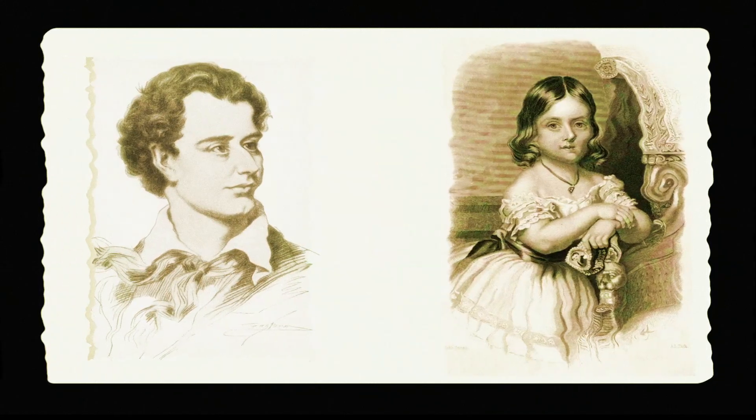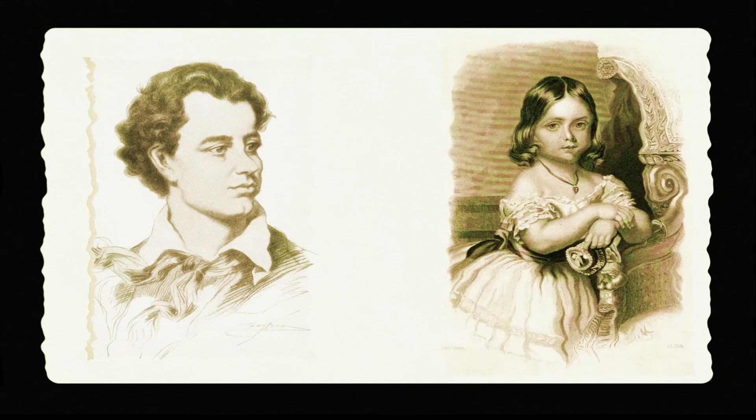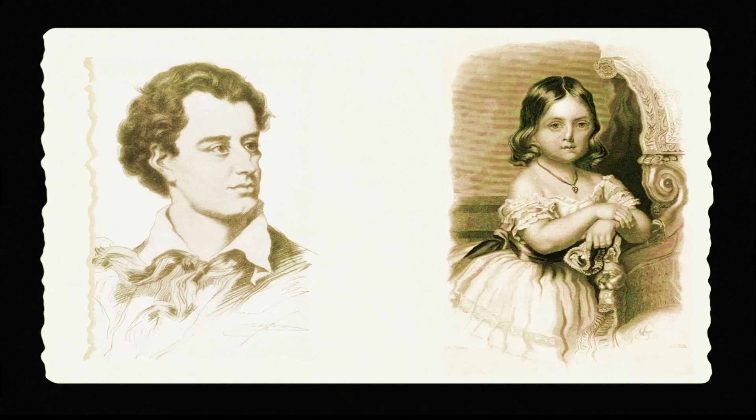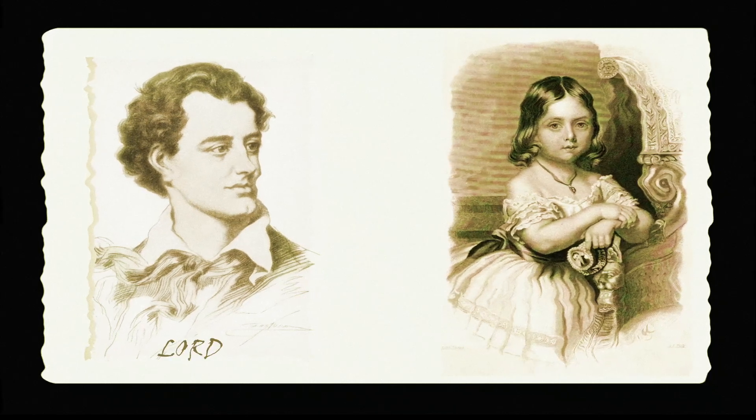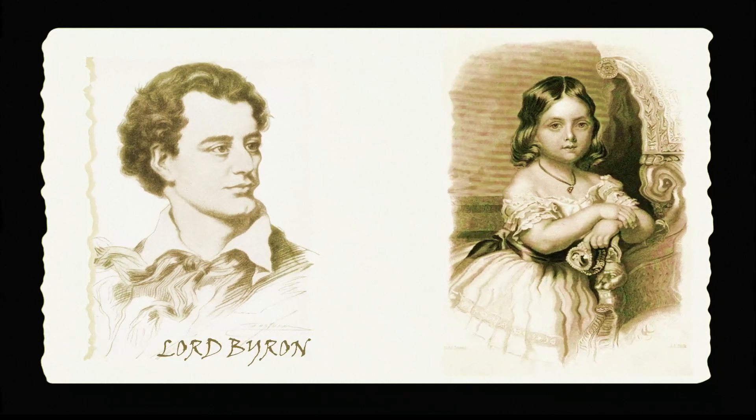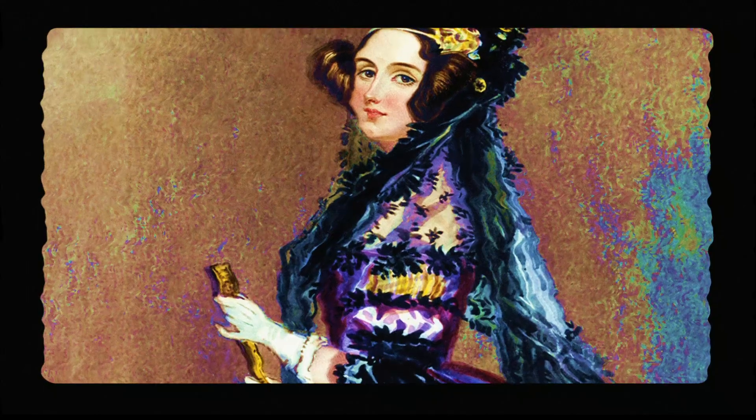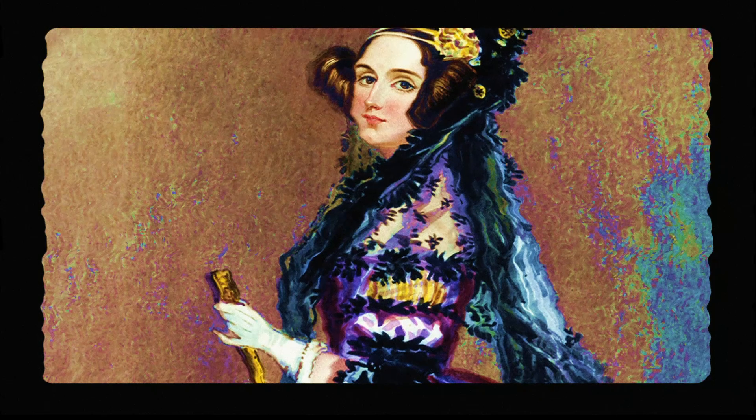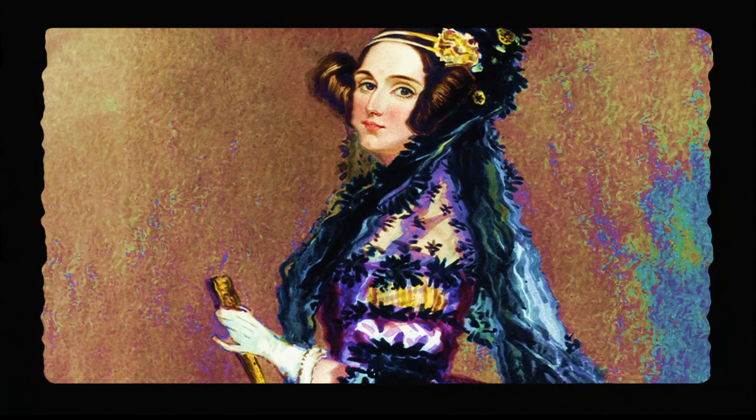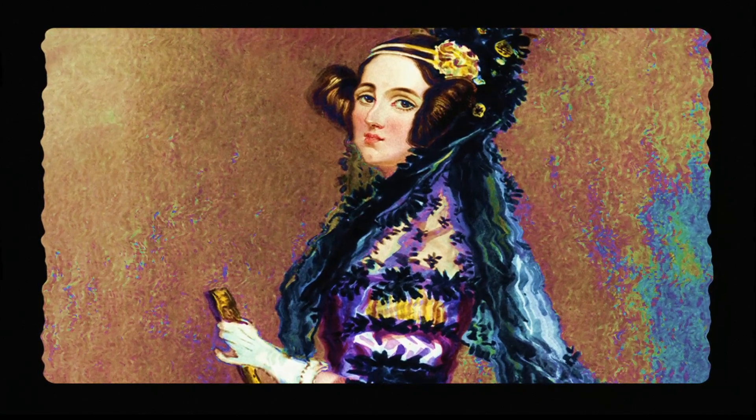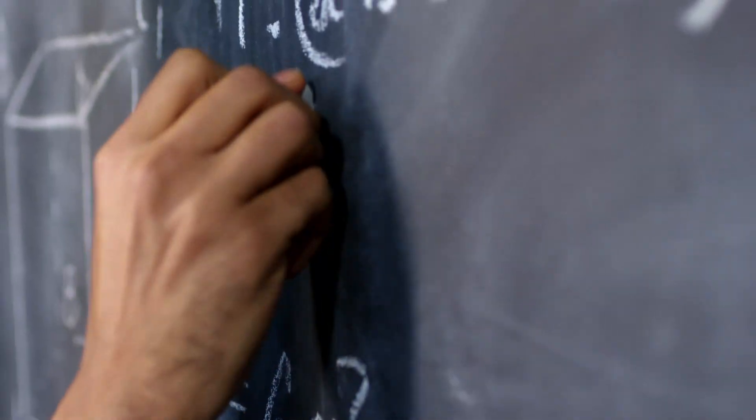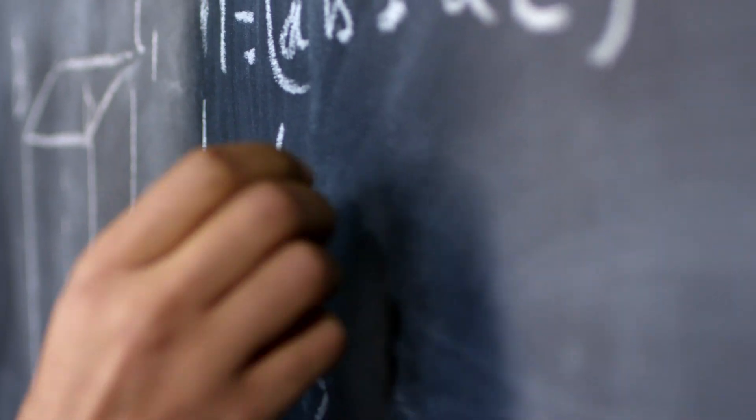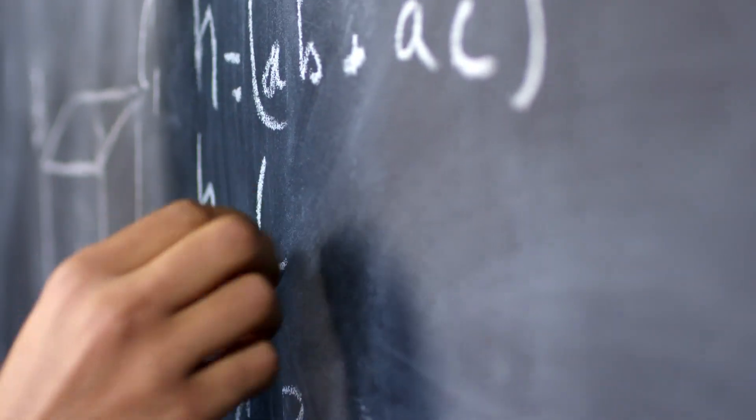Her father was one of the most famous poets of the Romantic period, known as Lord Byron. As she grew, she proved to herself and everyone around her that she was a unique person.